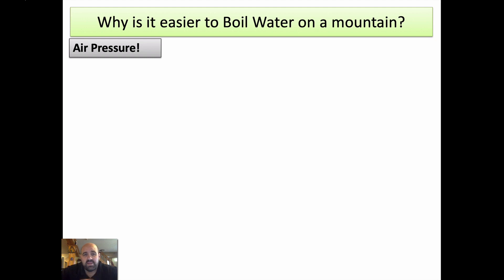Hi, Mr. Sapone here, and today we're going to talk about boiling point and pressure. I start with a question: why is it easier to boil water on a mountain?